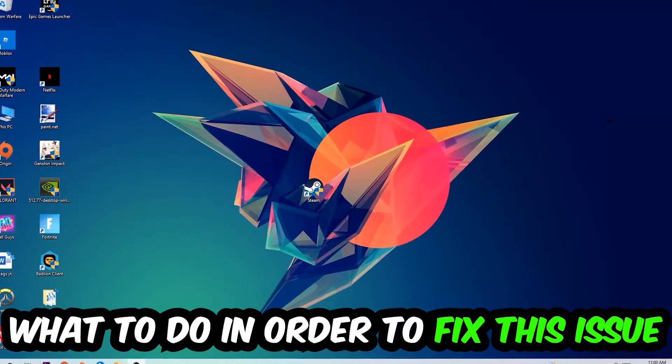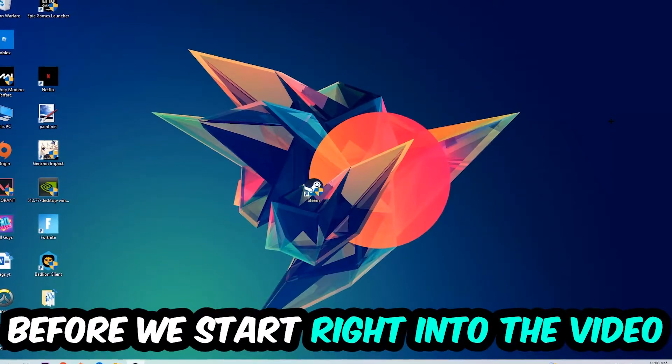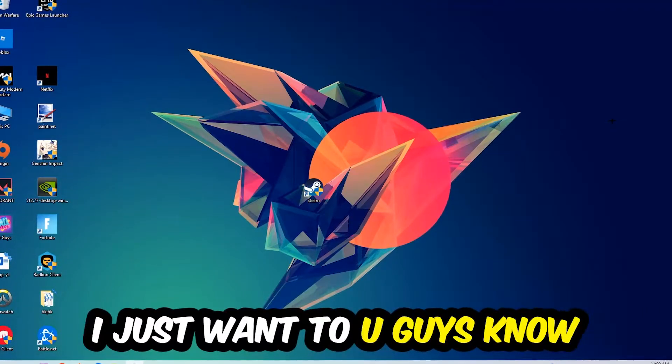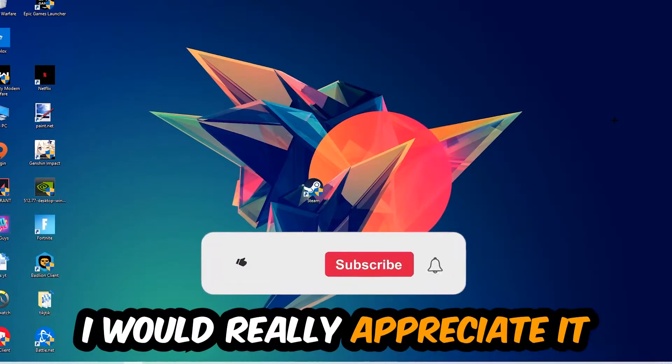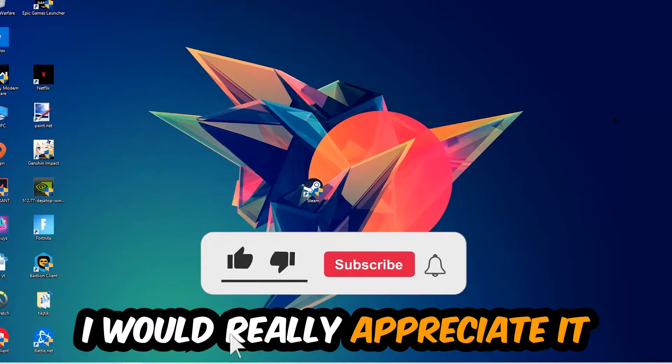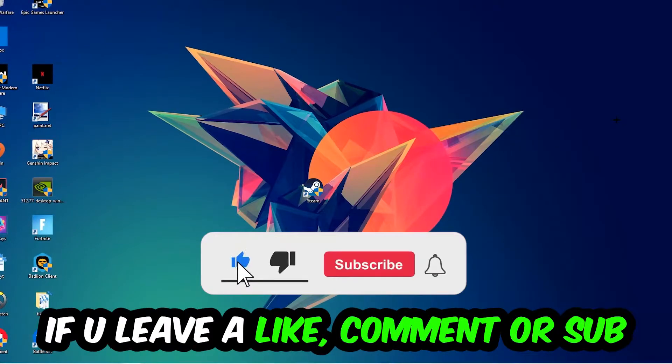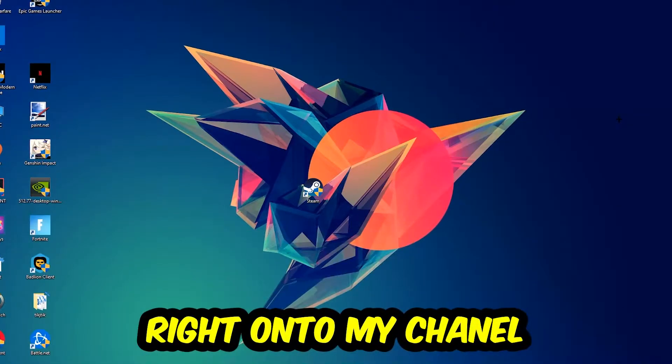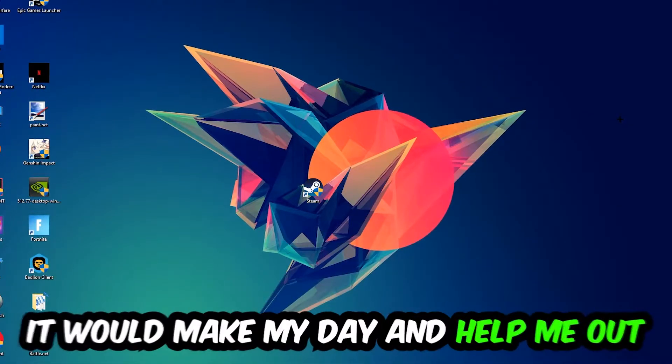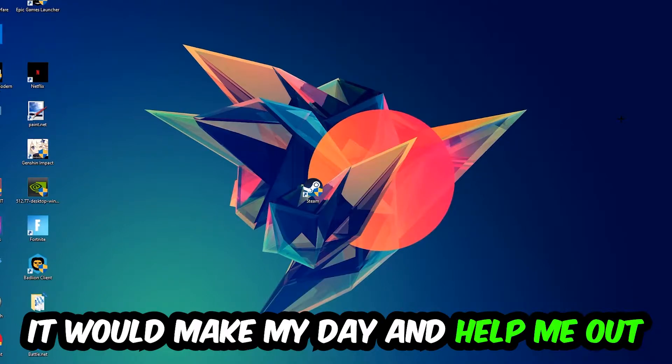Before we start, I just want to let you guys know that I would really appreciate it if you would just leave a like, a comment, or a subscription on my YouTube channel. It would really make my day and help me out as a little YouTuber.